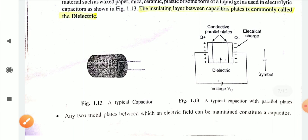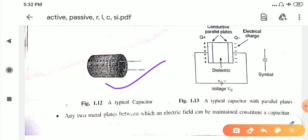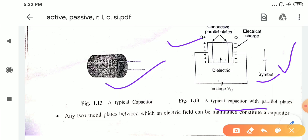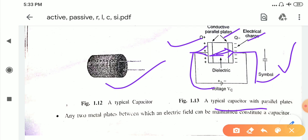This is the typical capacitor shown in the figure with parallel plates. The symbol of the capacitor is shown in the figure. The electric charges on the two plates are plus Q on one plate and minus Q on the other, and the conducting parallel plates are faced opposed to each other with a dielectric in between them, connected with a voltage source.